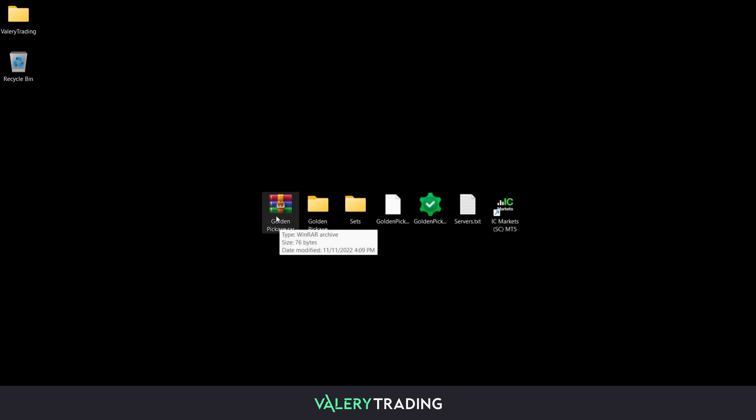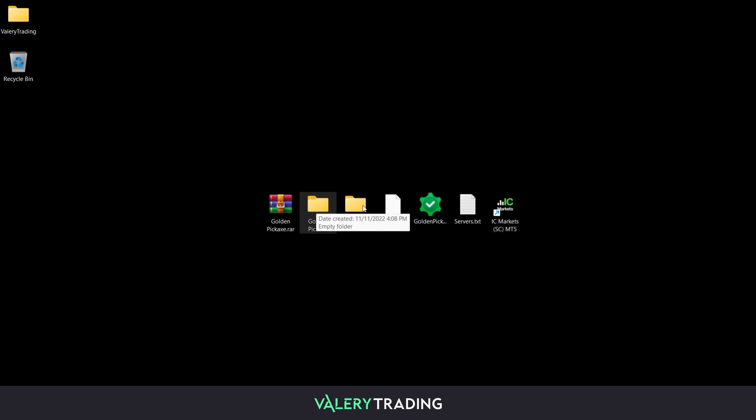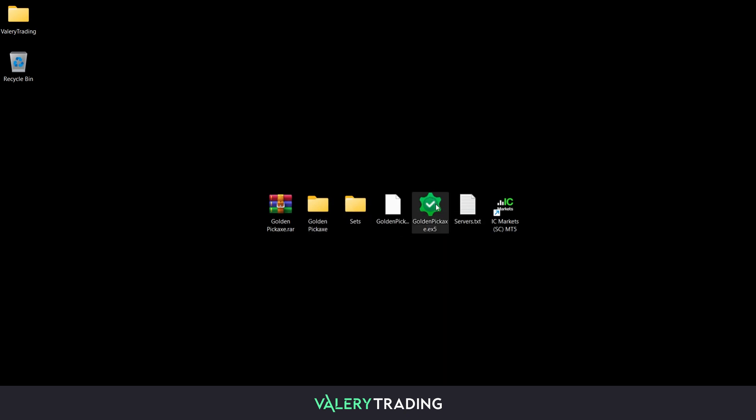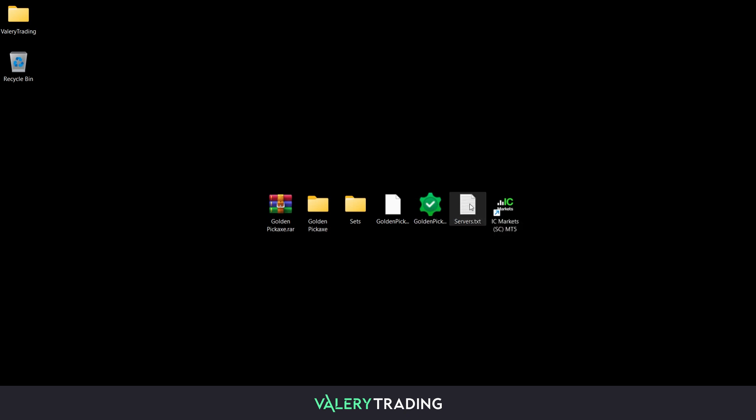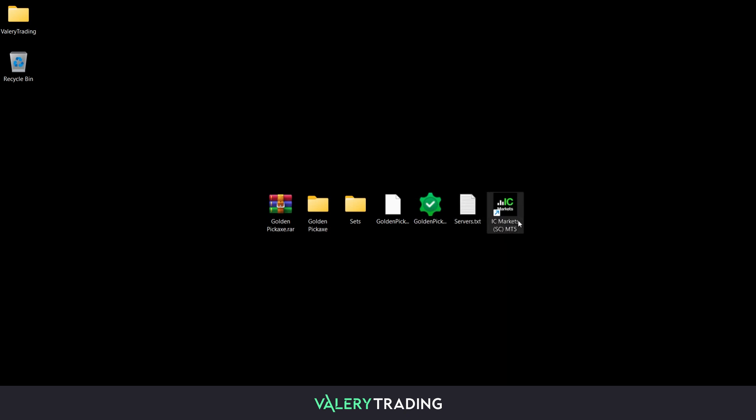Hello, guys! Today I will show you how to set up my expert advisors on your MetaTrader 4 or 5 platform. Note that these EAs will work with any MT4 or MT5 terminal.